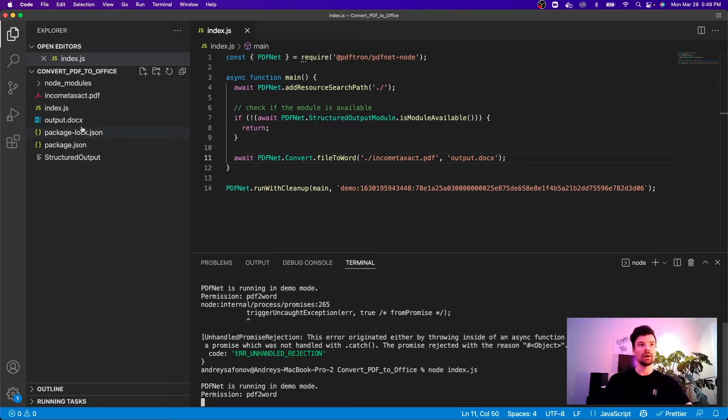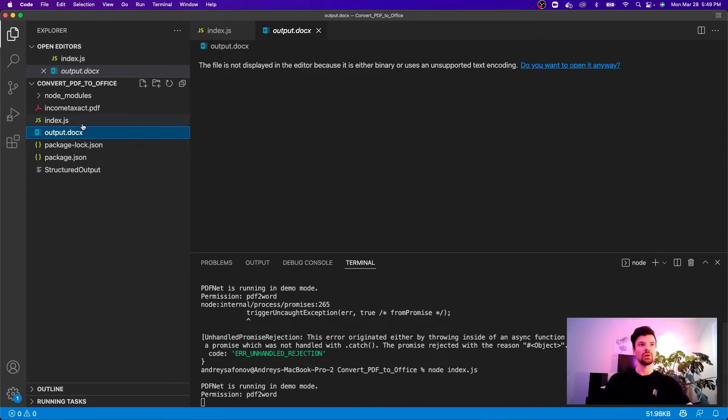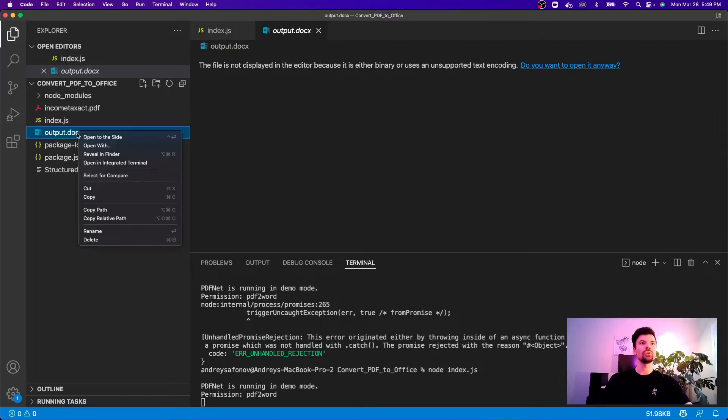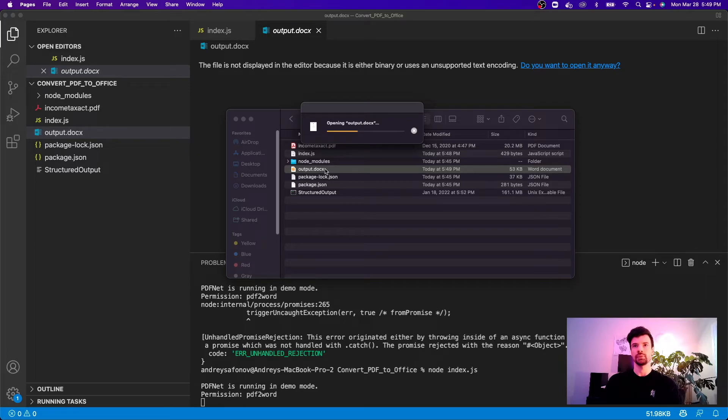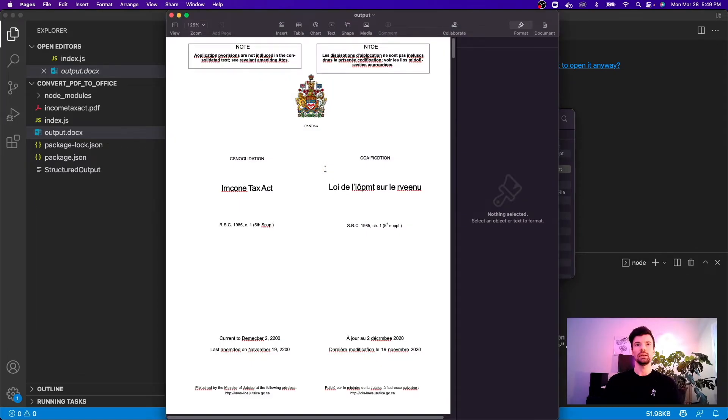Now we have our output docx. Let's go ahead and take a look at how it turned out. Now I don't have a specific word processor I'm just using the default Mac preview.